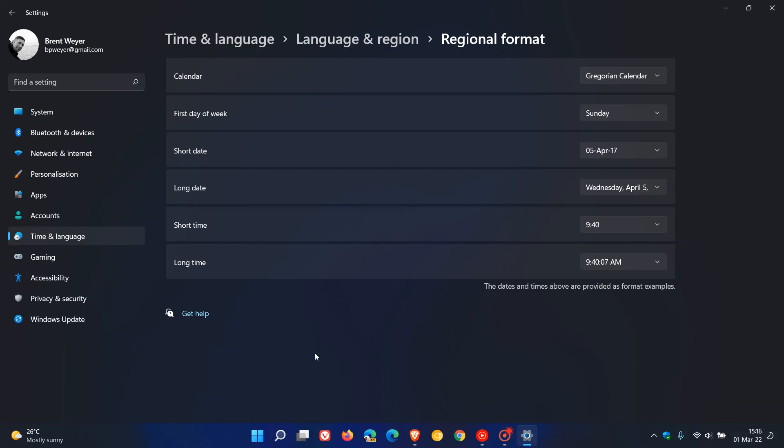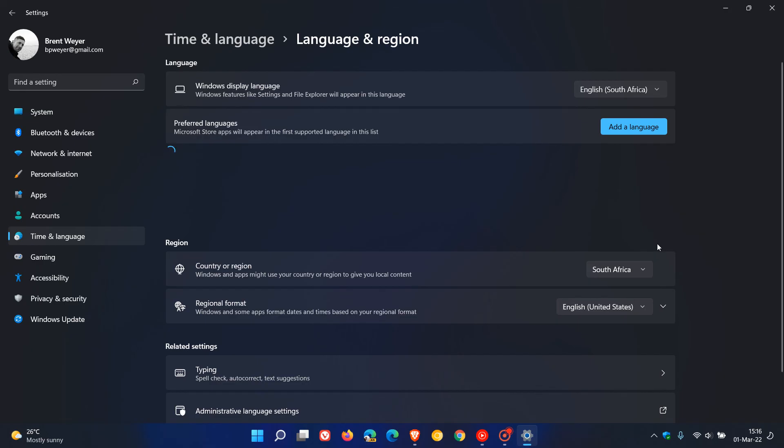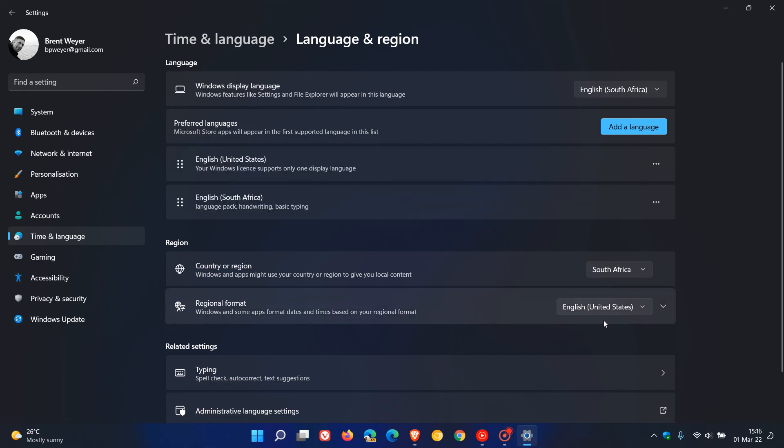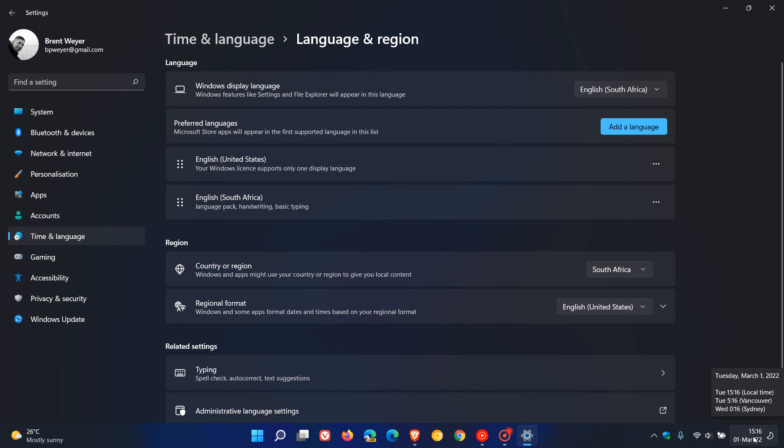As I say it is region specific so you'll find if you have it set to English United States you'll have more options and other regions might have less options. Go fiddle around there and find the format and option which best suits your needs.